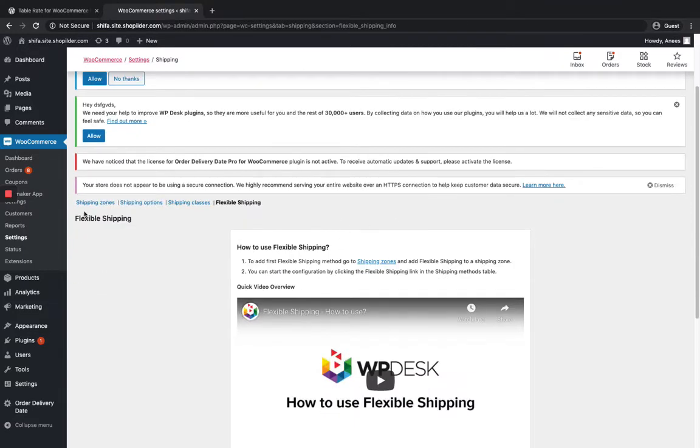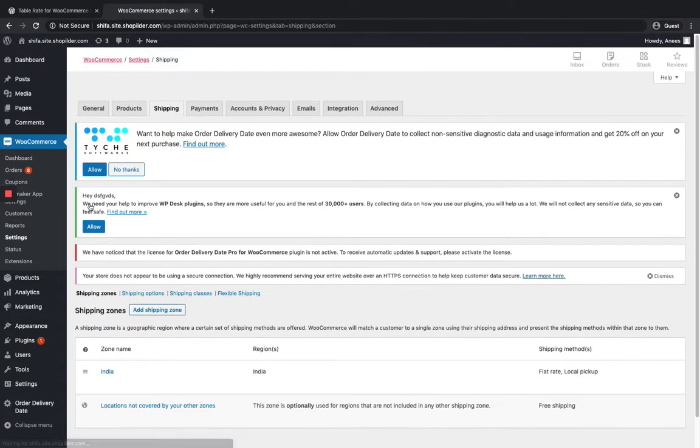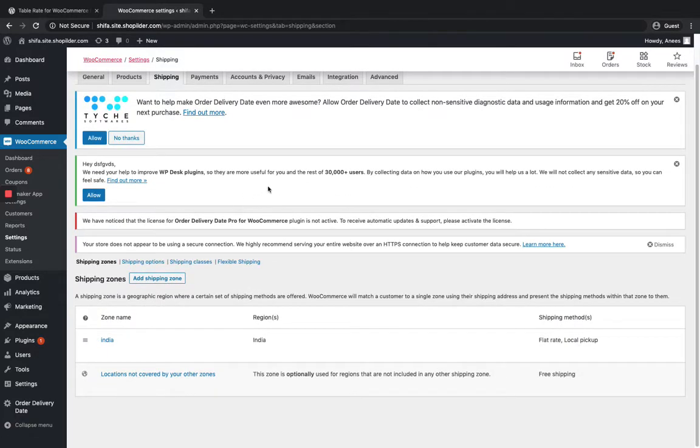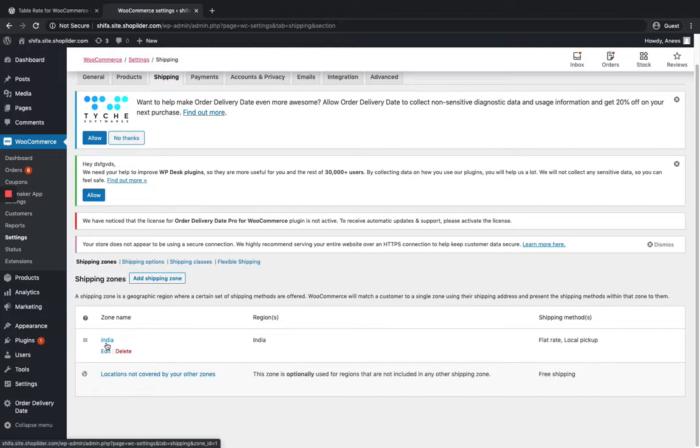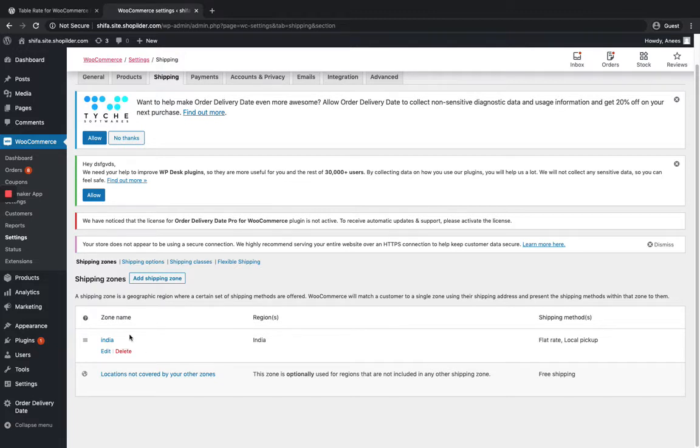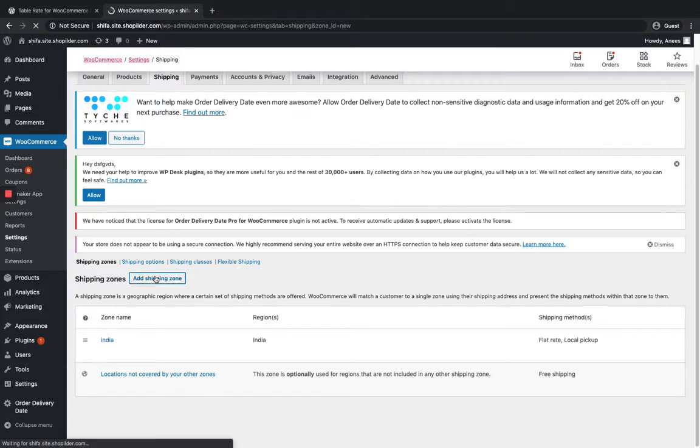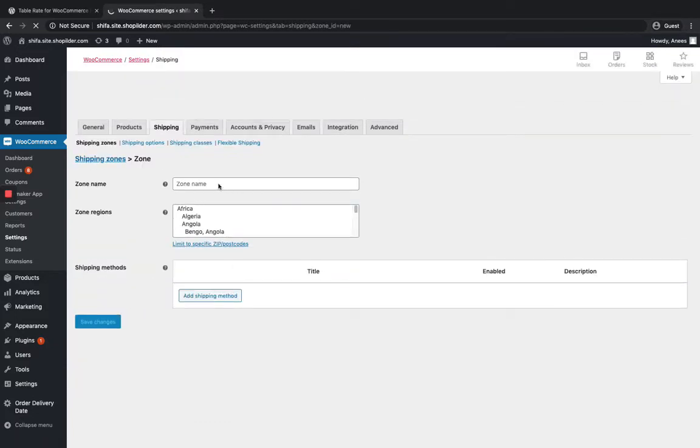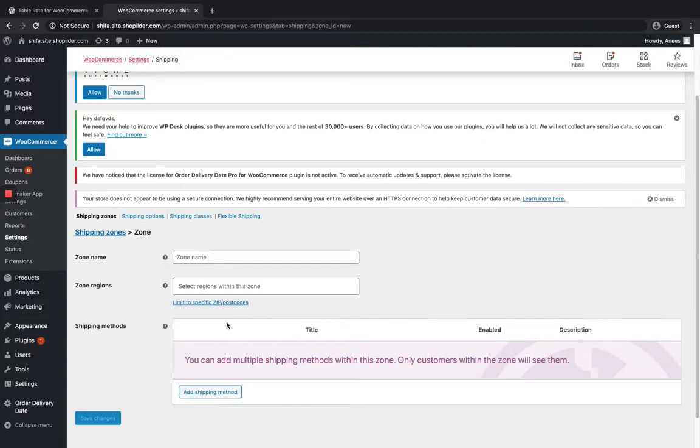Let me show you how to do that. Go to Shipping Zones and you can either add the Flexible Shipping method in the zone that you already set up, but here I'm just going to add it to another shipping zone.